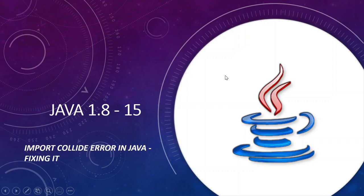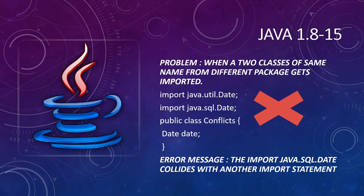Hi, this video is about import collide error that happens in Java and how to fix it.